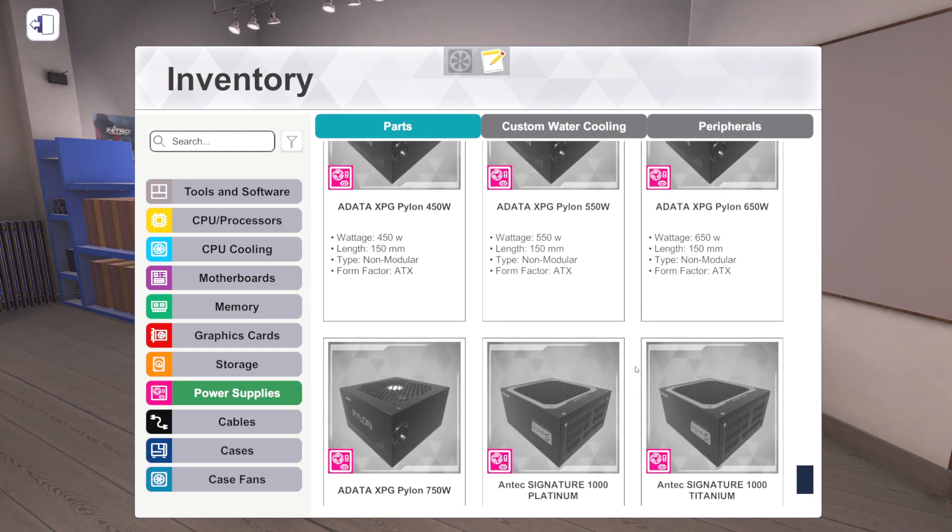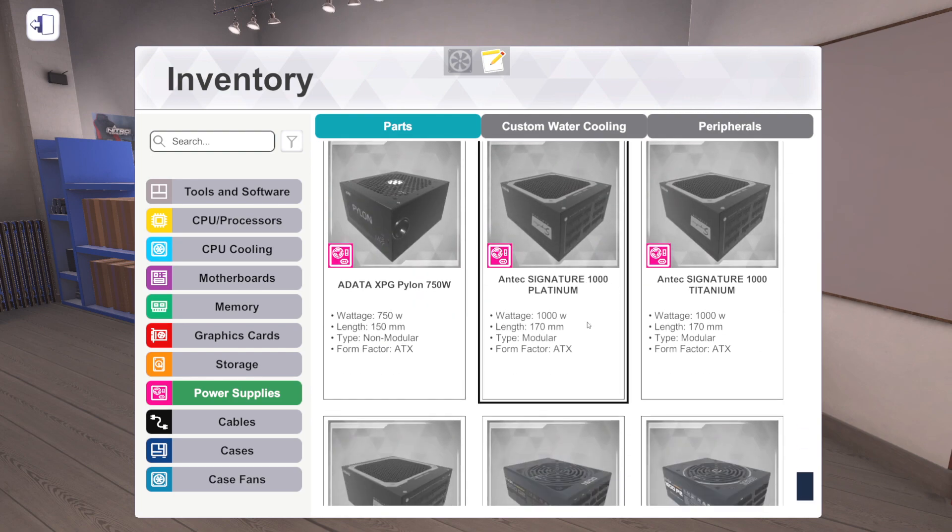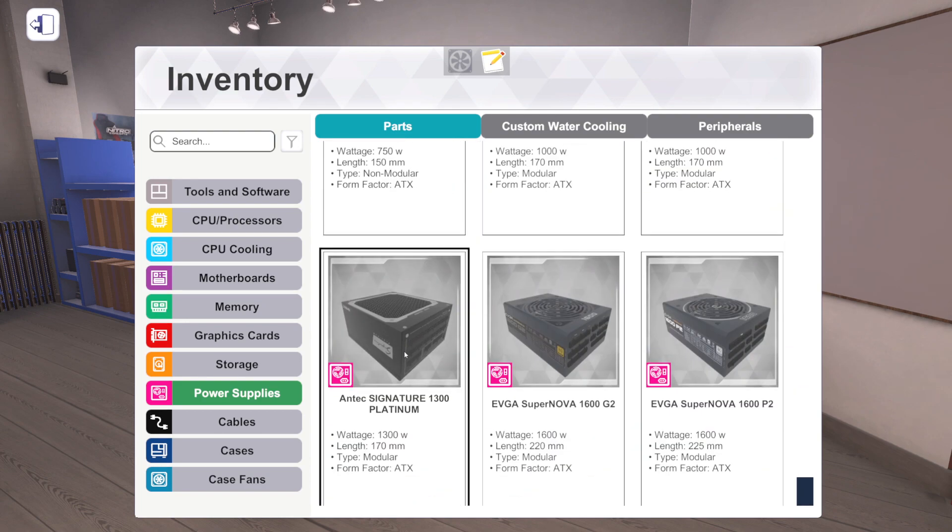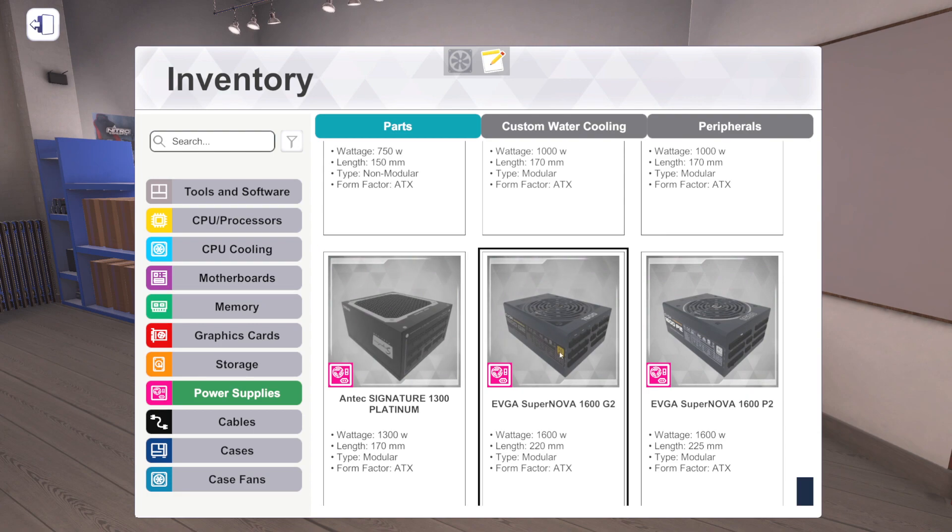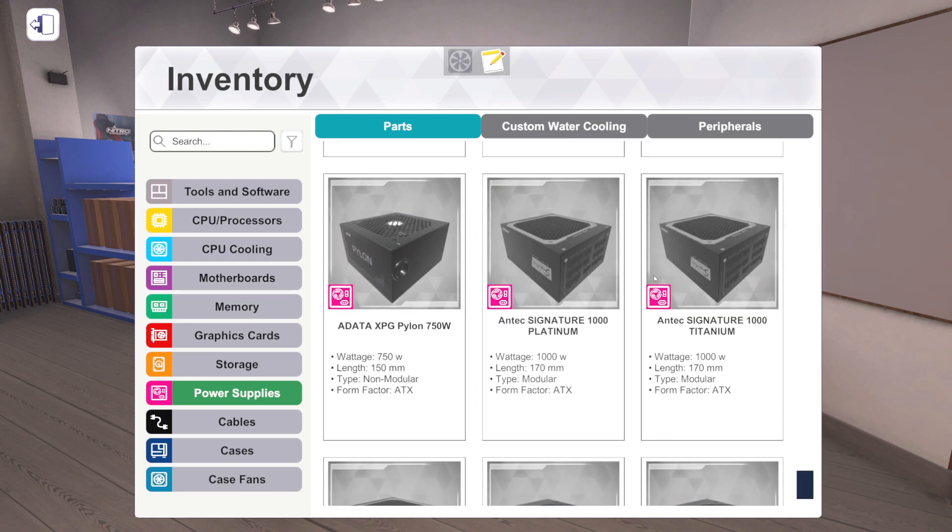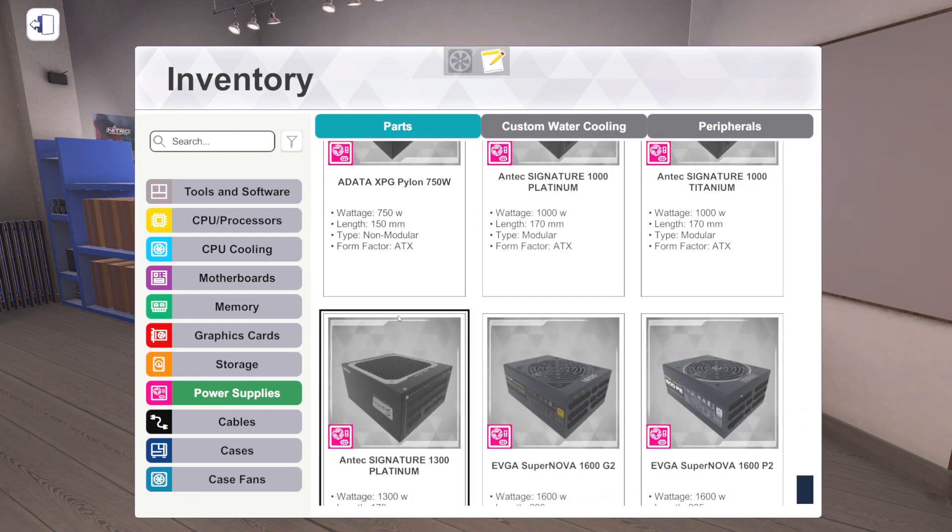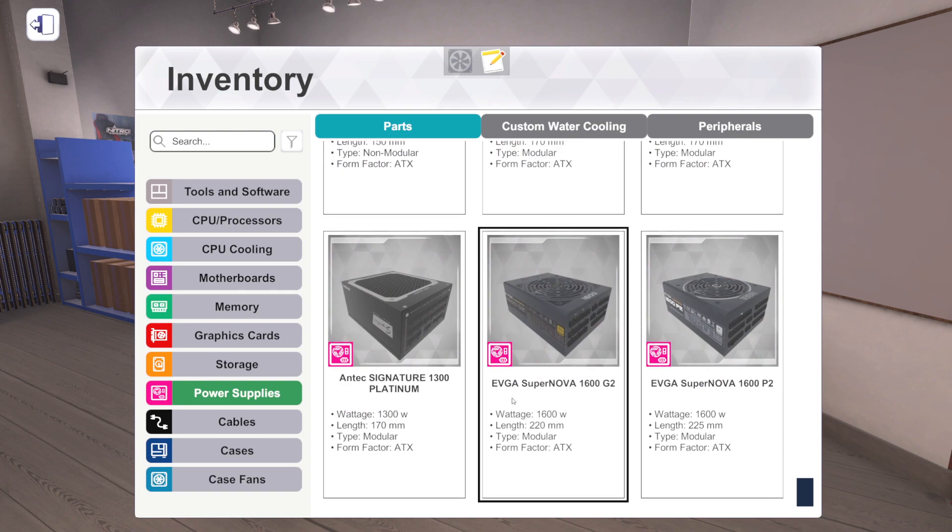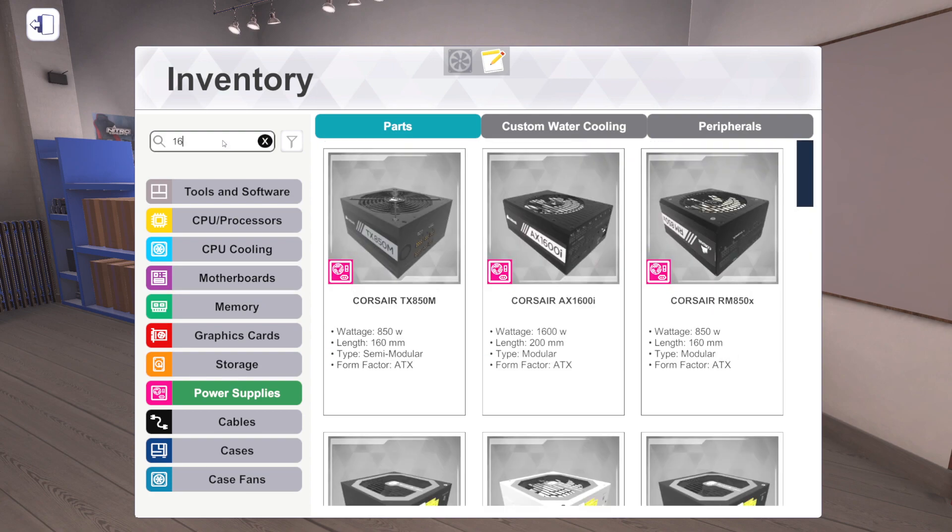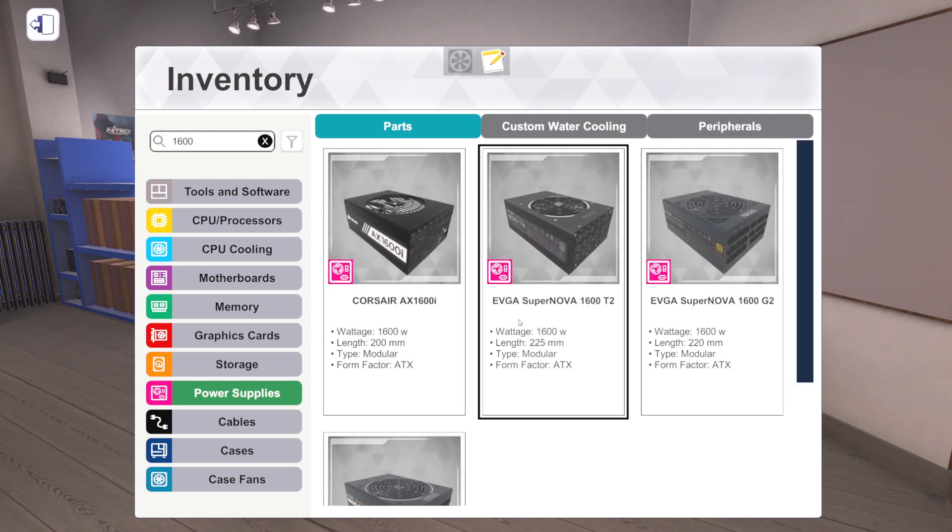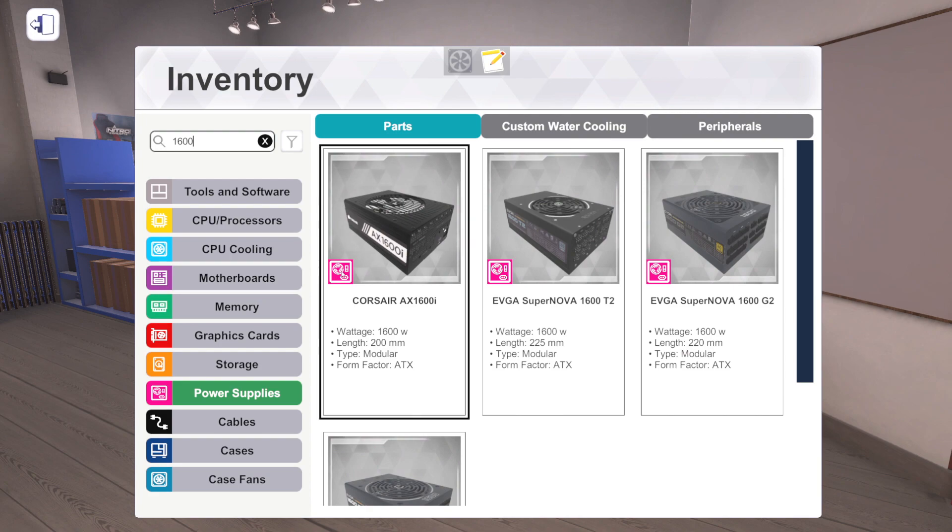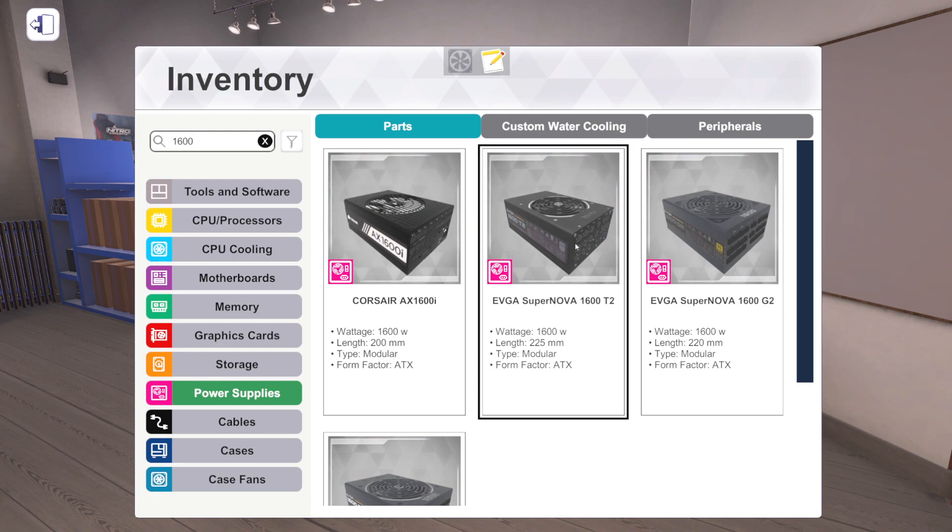We have three from Antec: the Signature 1000 Platinum and the Signature 1000 Titanium, and then the Signature 1300 Platinum. It's interesting, I thought these were the same thing at first when I looked at them, but no, platinum, titanium. Okay, they're different. And then we've got two more 1600 watts, both from EVGA: the 1600 G2 and the 1600 P2. So adding to our list of 1600 watt power supplies, we just doubled it. We went from two to four.